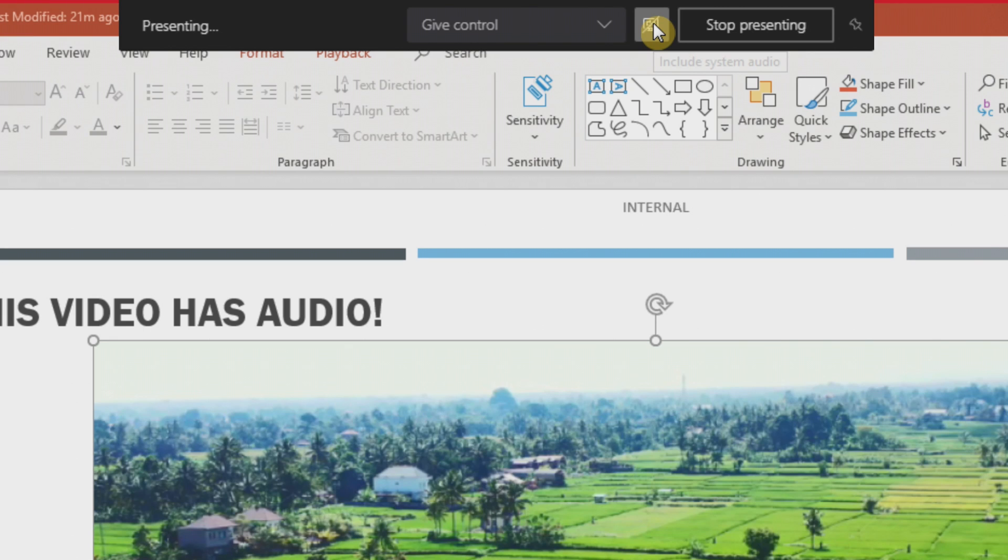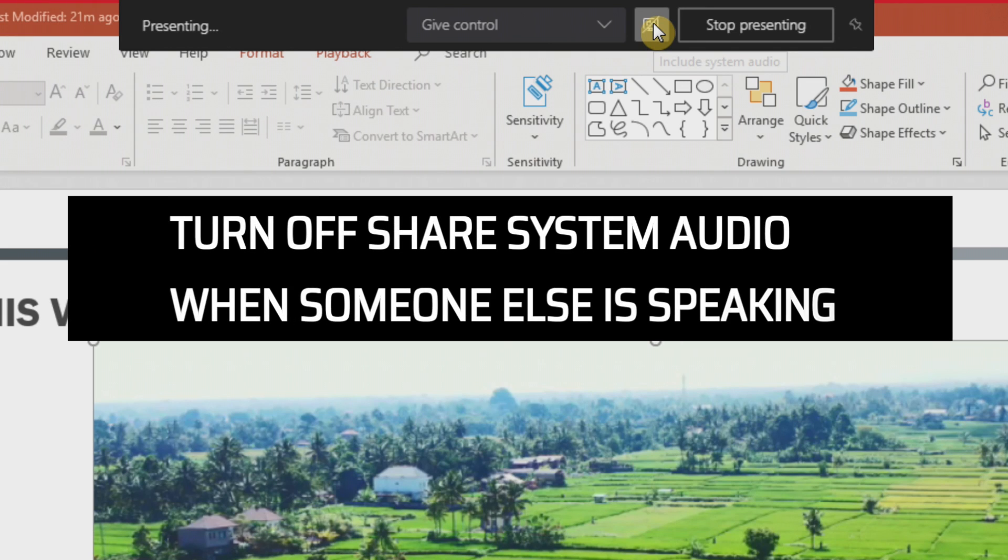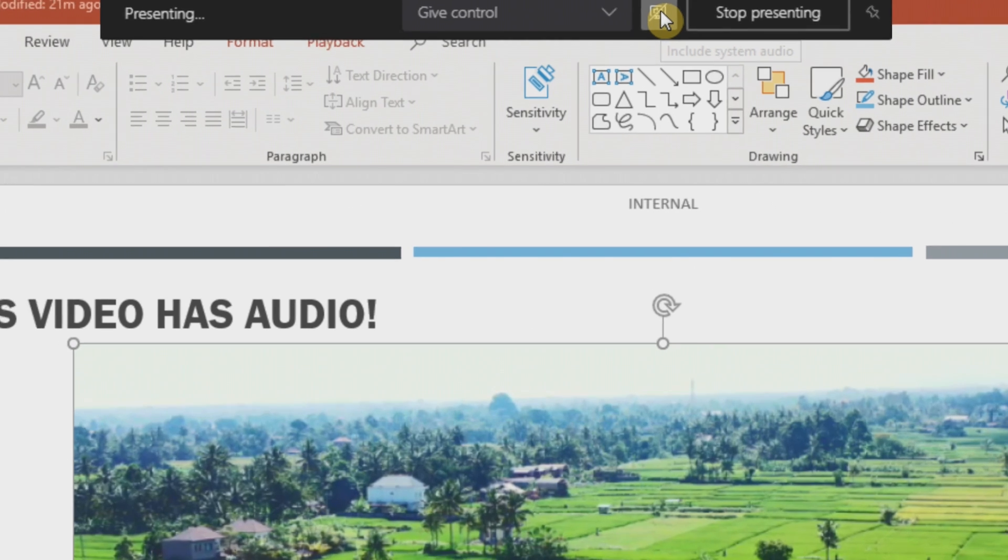So I want to mention one important thing here. If you have the share computer audio enabled and someone else is speaking, they're going to hear an echo. And the reason for that is they're hearing their voice through your computer sound card. So they're going to speak and they're going to hear their own voice echo back to them. So it's important that if you're not sharing content with audio, you should toggle that button off. Only when you're sharing audio, you should leave that on.